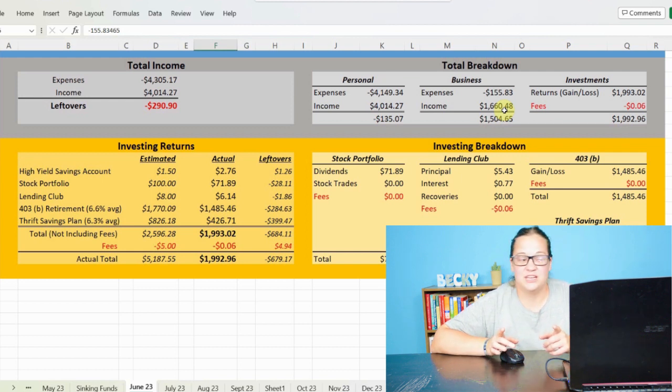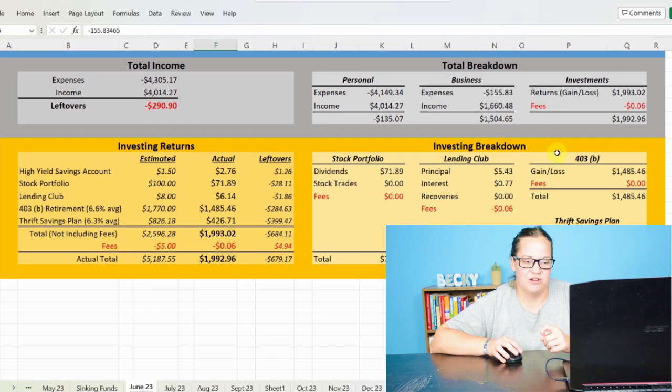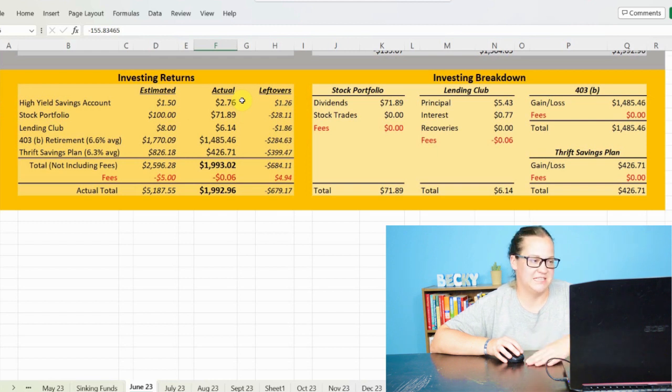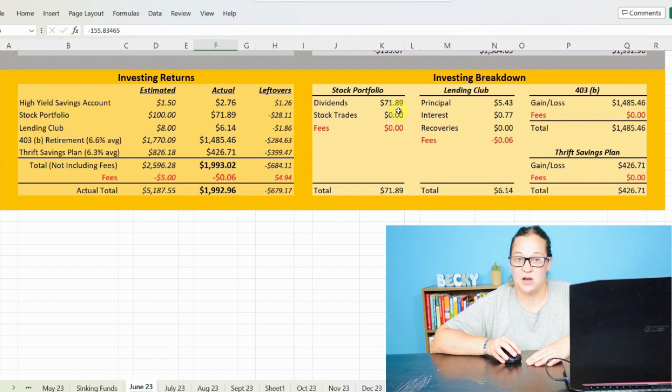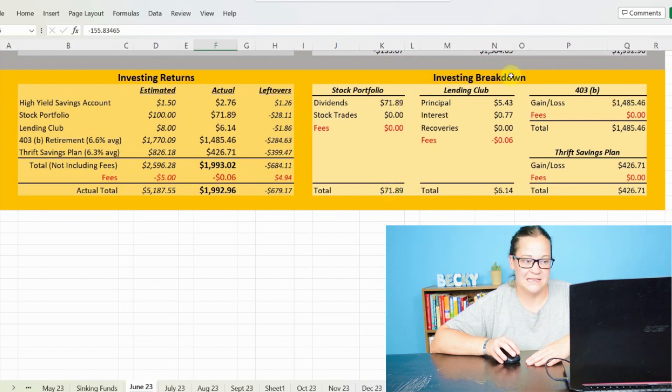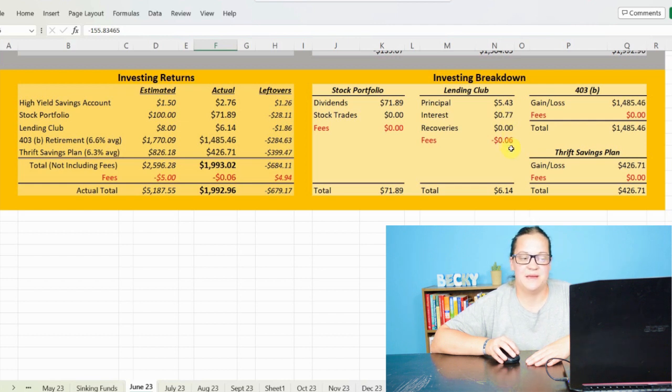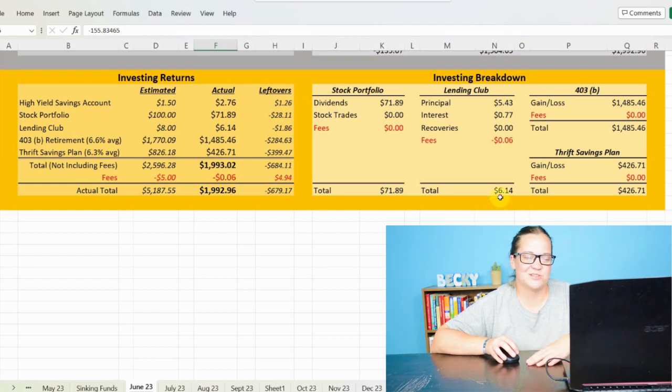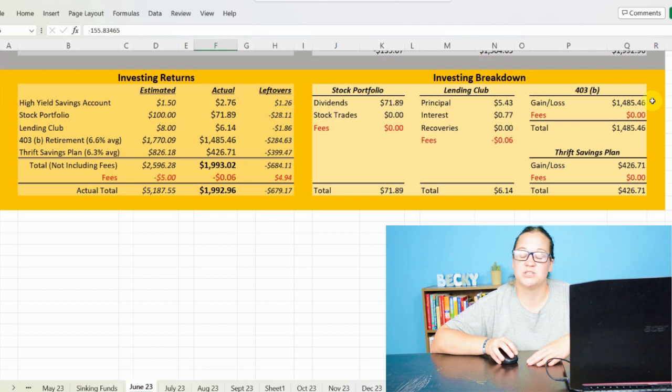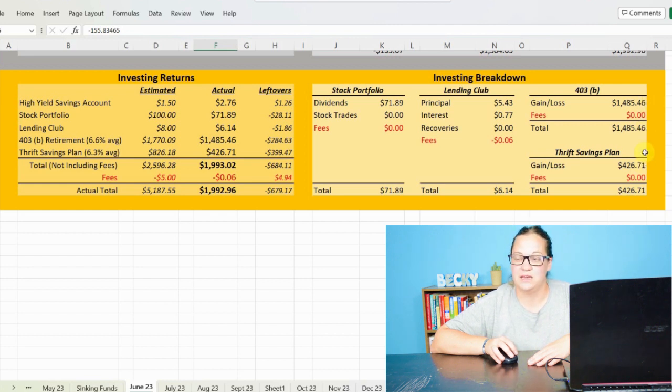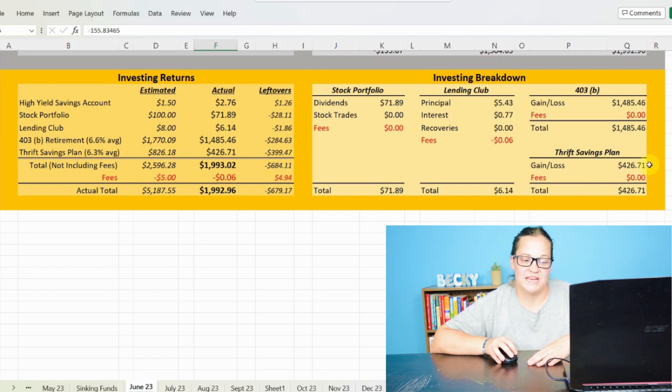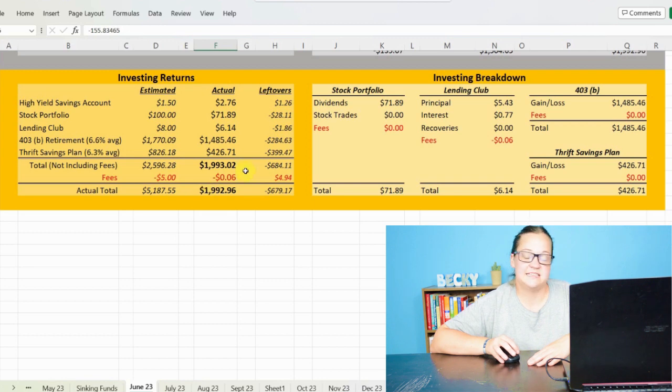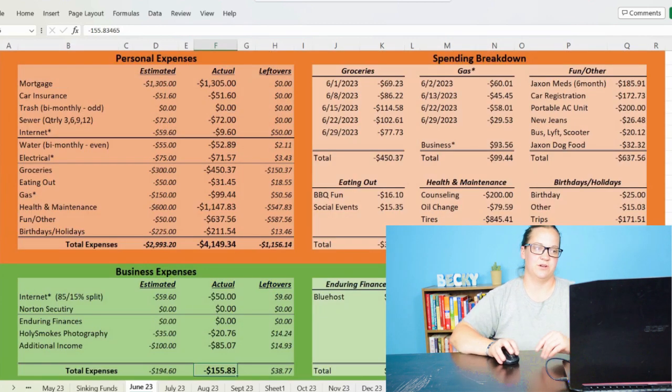Now let's go ahead and jump over to my investing returns. And this is just a generic breakdown. I made $202.76 off my high yield savings account. I earned $71.89 off of stock dividends from my dividend portfolio. As far as Lending Club, my peer-to-peer lending group, I made $5.43 off principal and $0.77 off of interest. And I paid $6.06 in fees for a gain of $6.14 overall from that. My 403B retirement account had a market gain of $1,485.46 with zero fees. And then my thrift savings plan, also retirement plan, made a gain of $426.71, bringing my total investing return to a positive $1,992.96 and $0.06 in fees.